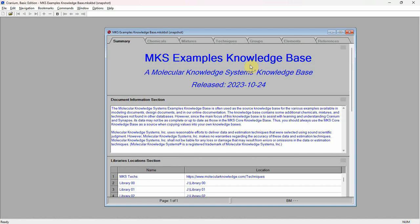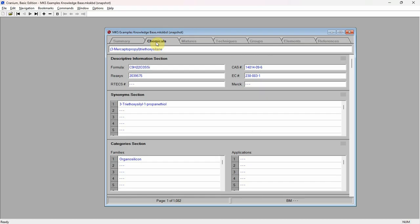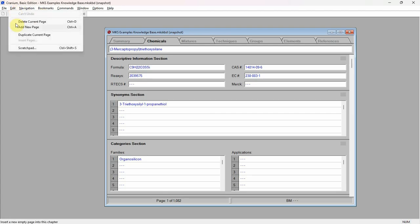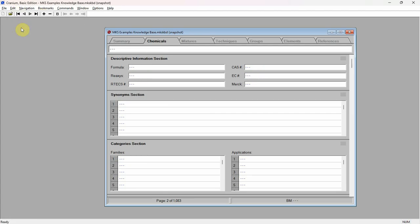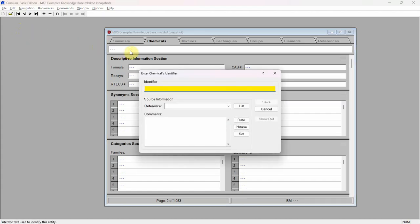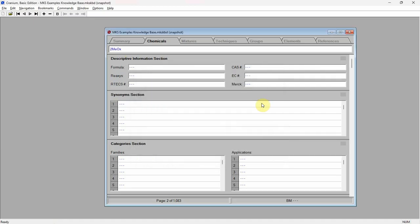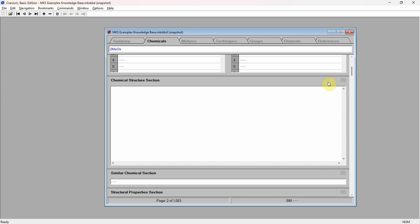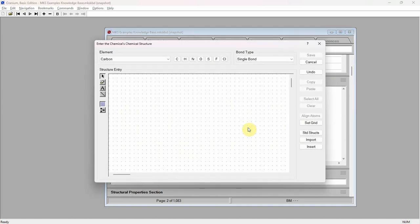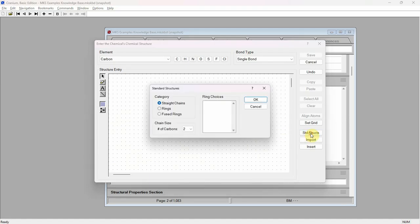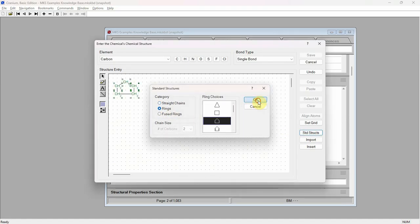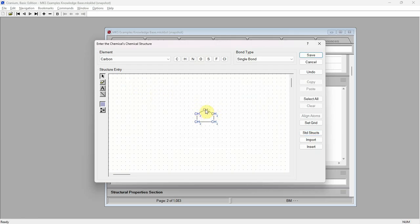Change to the chemicals chapter by clicking on the tab at the top of the window. Add a new blank page to the chemicals chapter by either pressing the large plus button in the toolbar or using the add new page command found on the edit menu. Click the left mouse button in the page's identifier field and enter 2-MEOX as a short name for 2-methyloxalane. Add a reference and comments. Scroll to the chemical structure section, click on the structure field and enter 2-methyloxalane's molecular structure in the editor. We start by entering a cyclopentane ring.